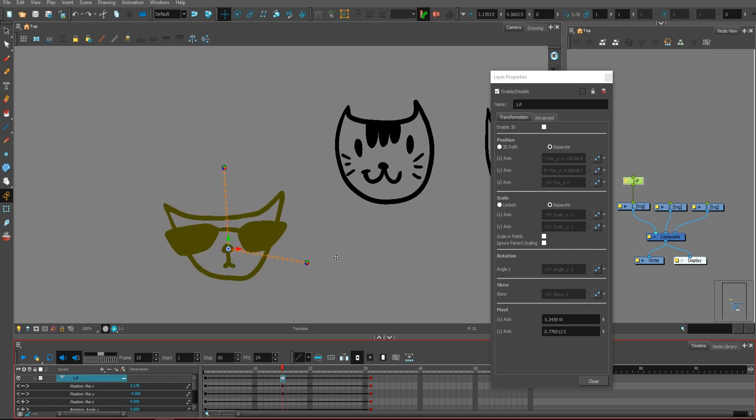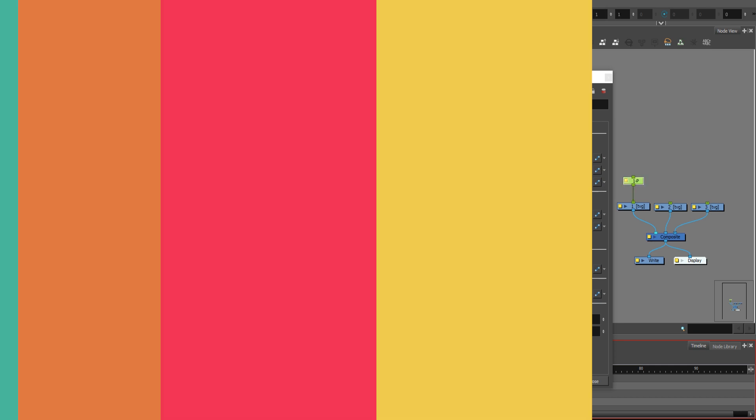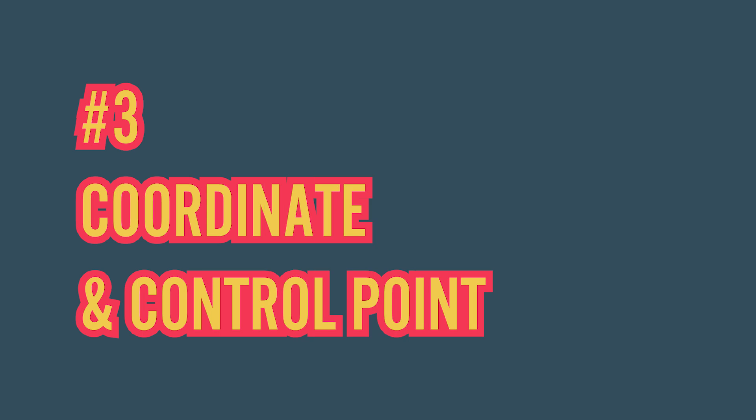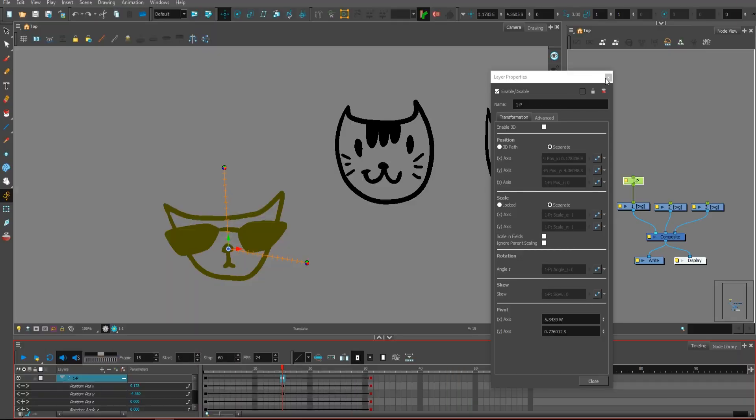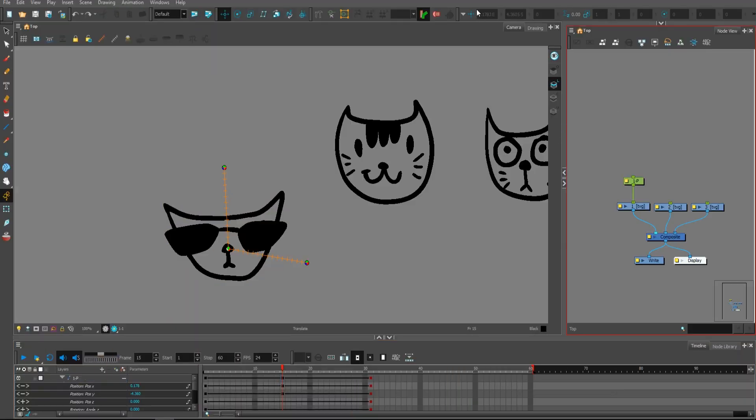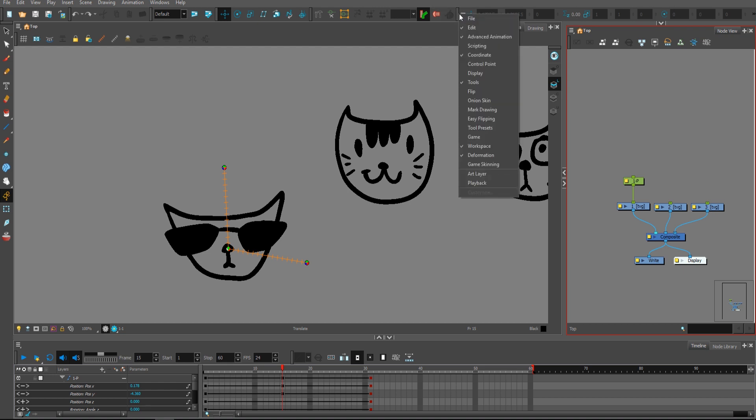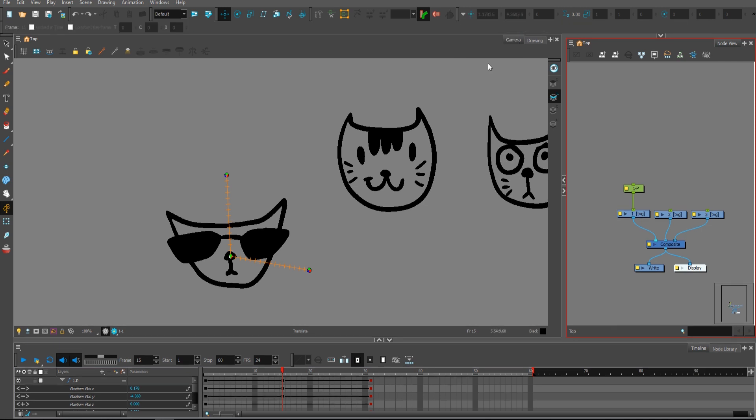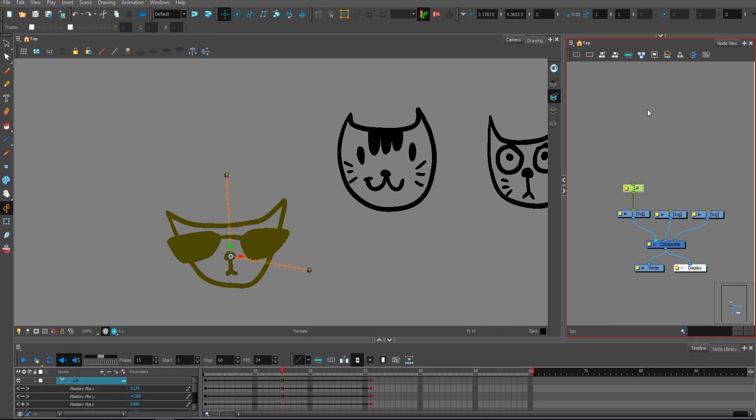With that being said, let's move to the third thing, which is coordinate and control point. We'll be talking about this window here, and if you don't have it, you can right click somewhere and there is coordinate and control point.